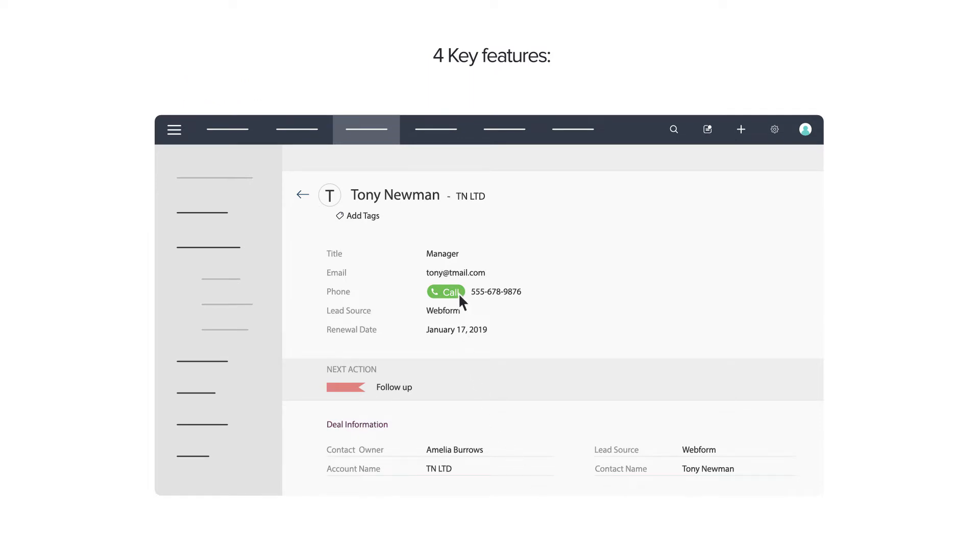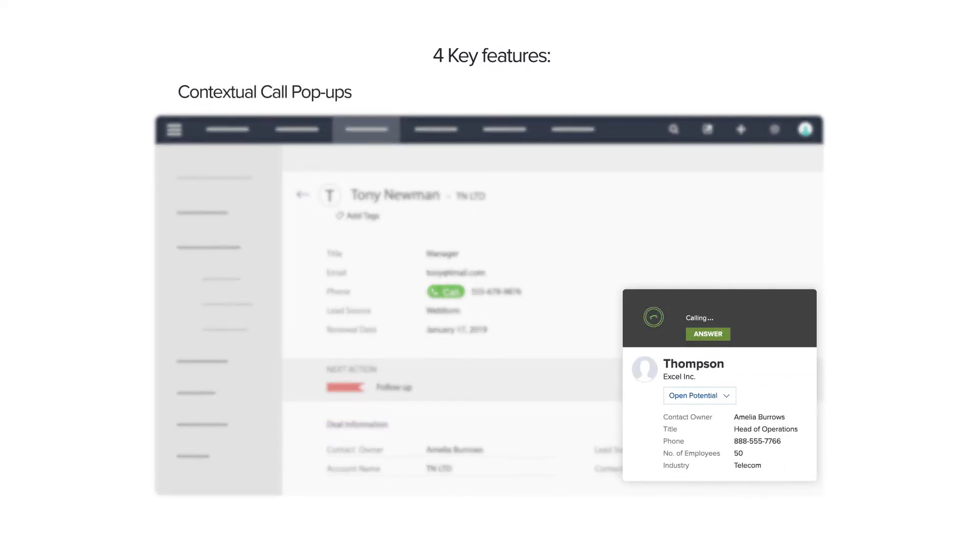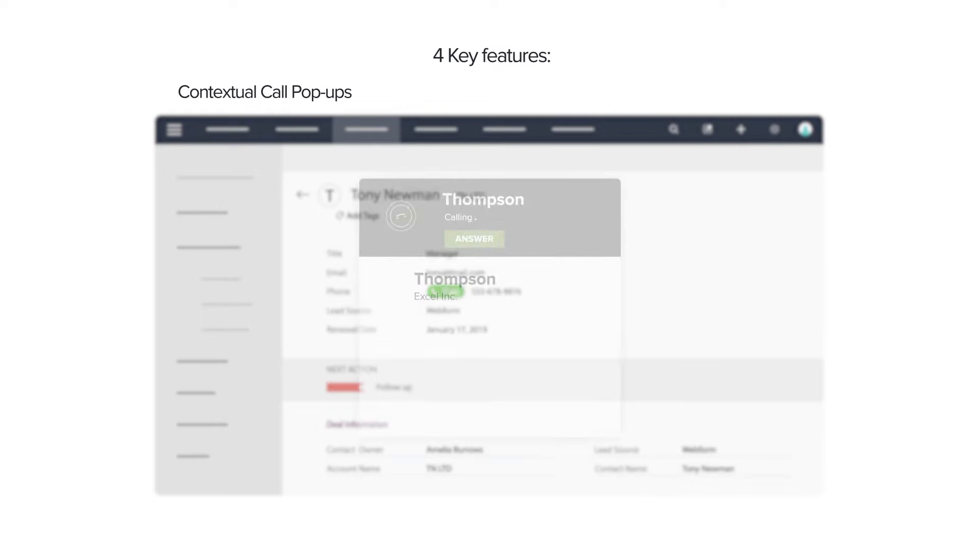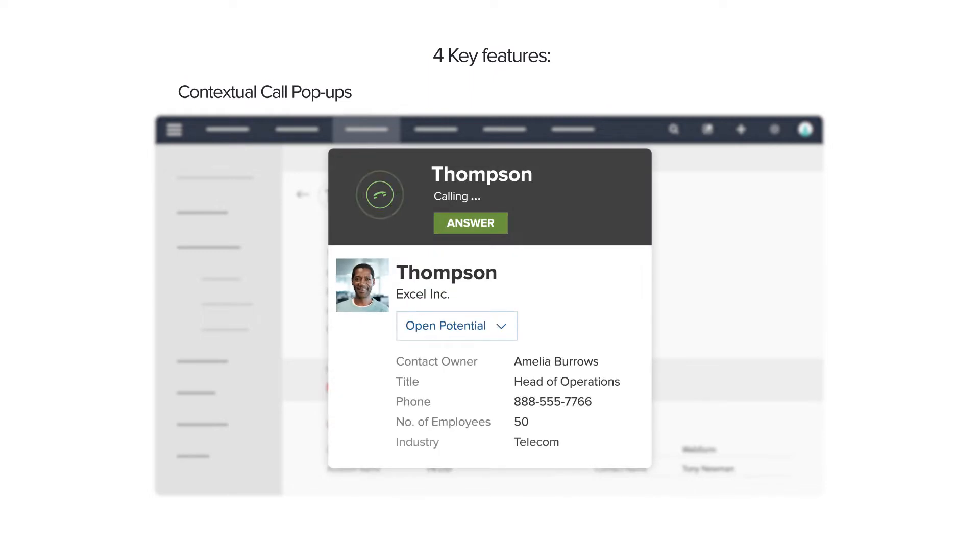Next, users get contextual call pop-ups for both incoming and outgoing calls. These business card-like snippets of information about each prospect allow salespeople to be prepared for every call.